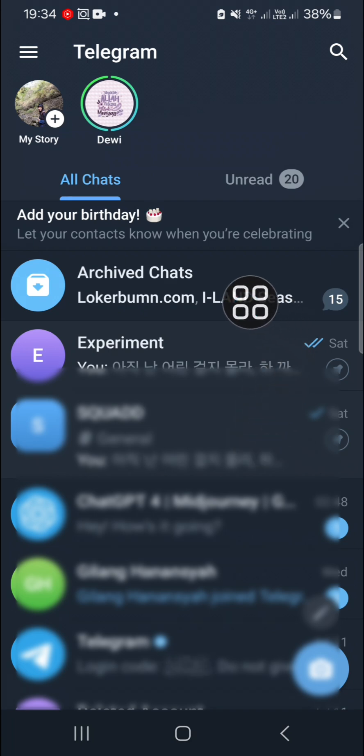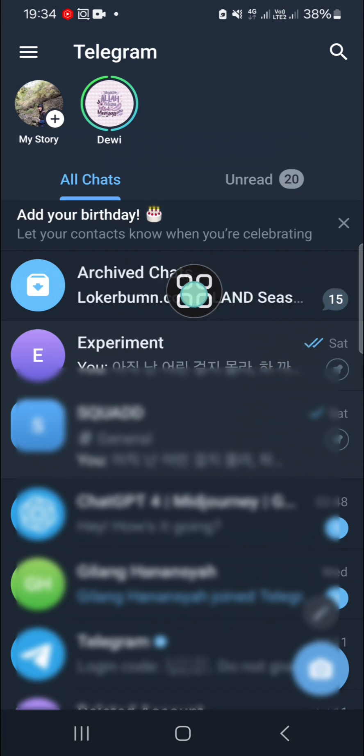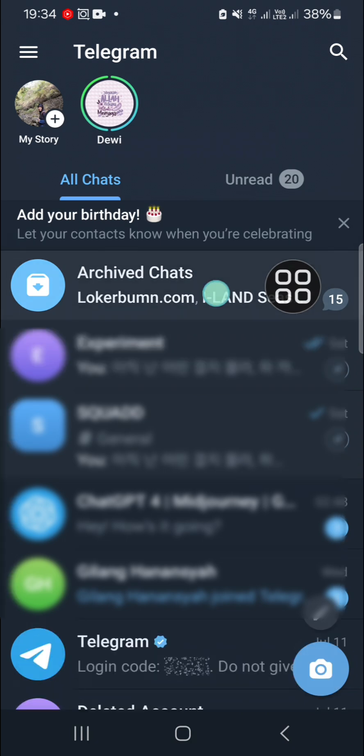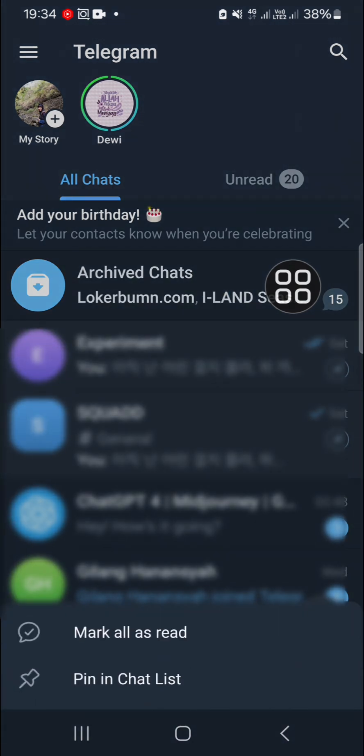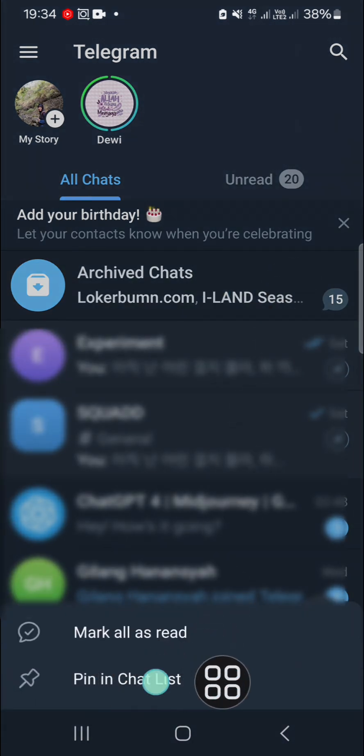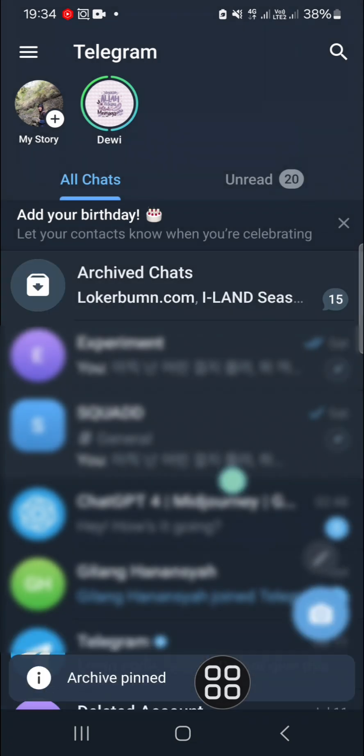I'm going to tap and hold on it and click on 'Pin in chat list'. Alright guys, that's how you hide or unhide archived chats from the chat list on Telegram.